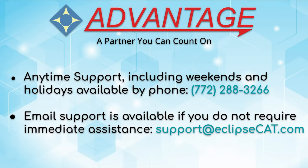Don't forget that Advantage Software offers anytime support. Tech support is available anytime, including weekends and holidays at 772-288-3266. Email support is also available at support at eclipsecat.com.